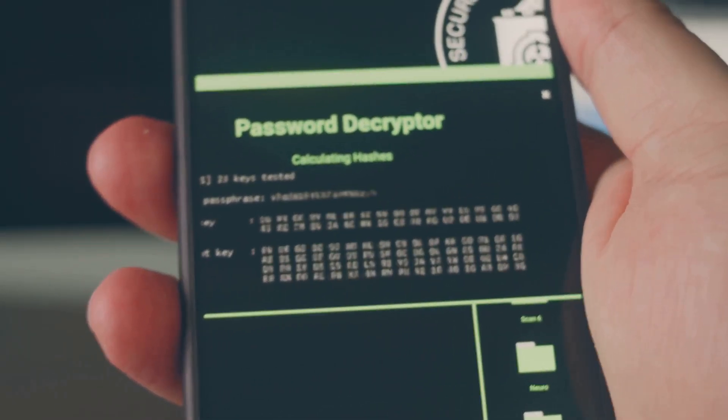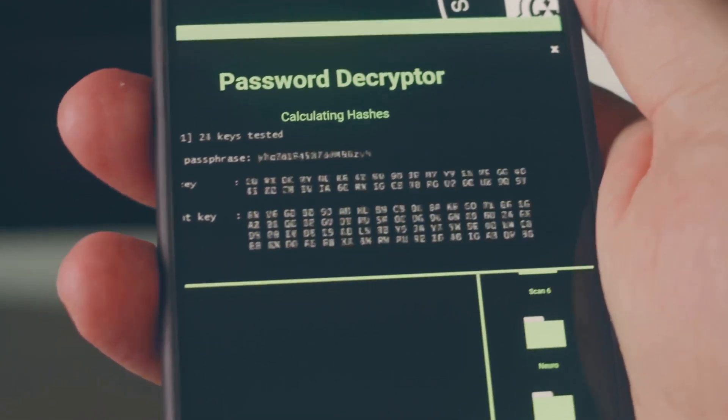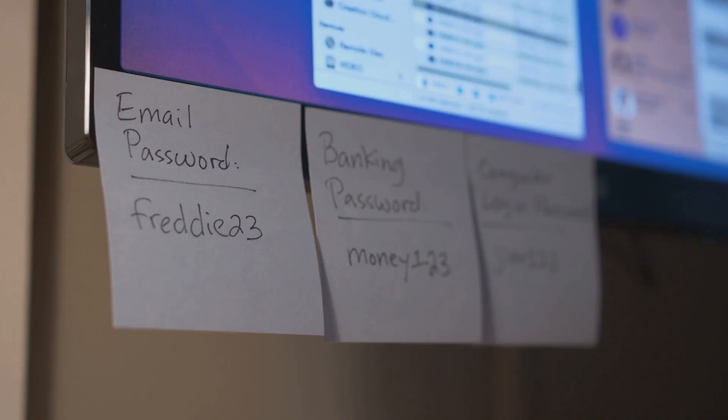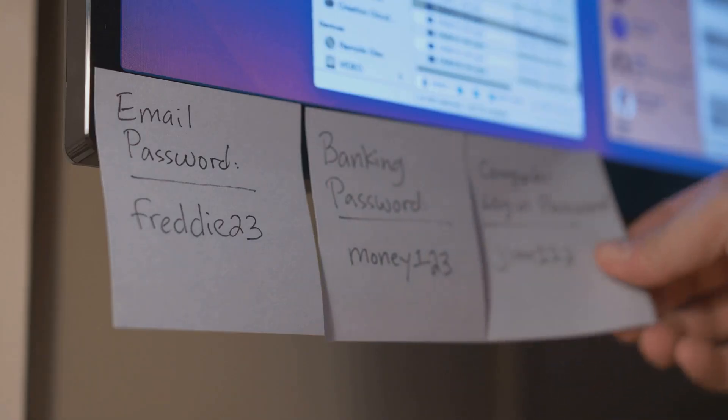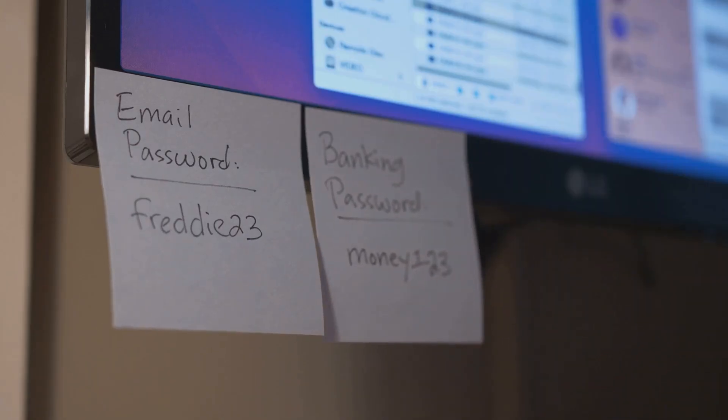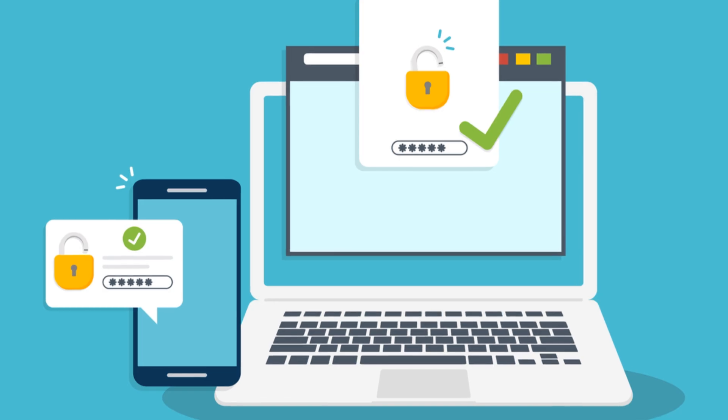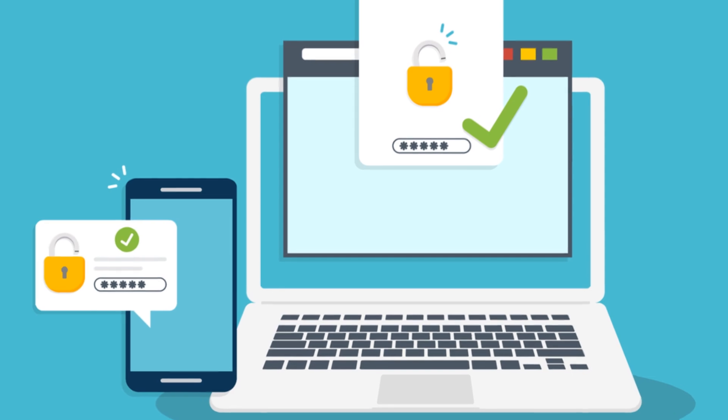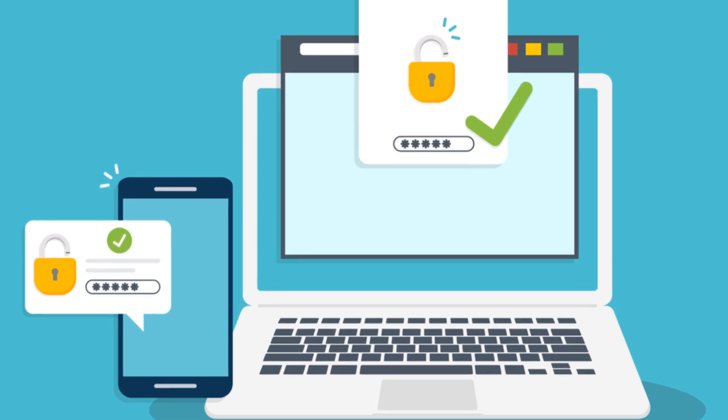Consider a password manager. These handy tools can create and store strong passwords for you. No more sticky notes on your monitor.